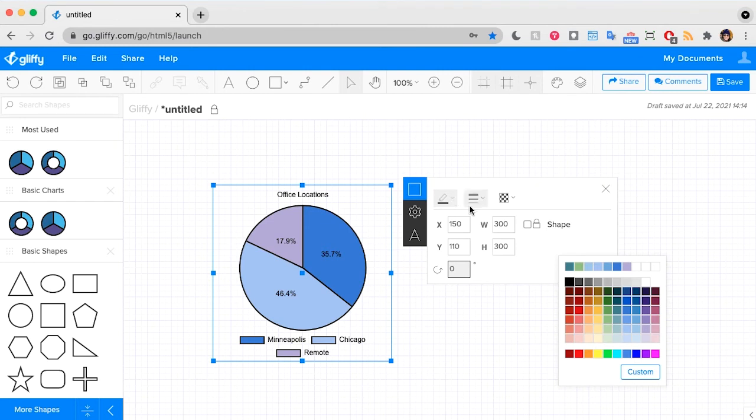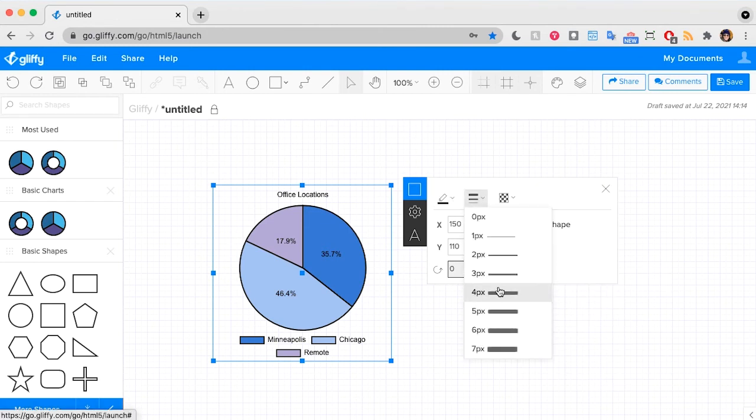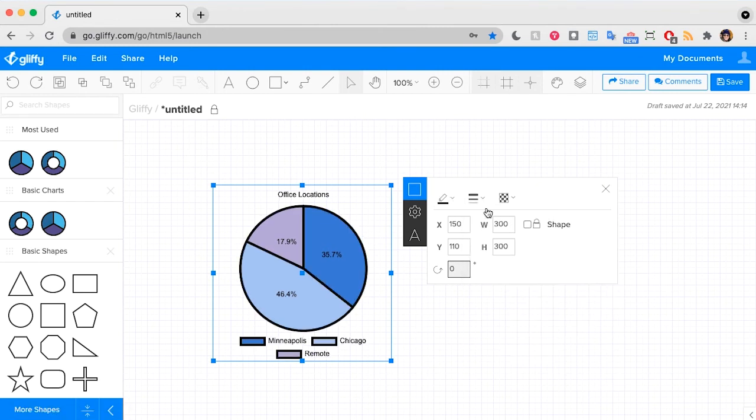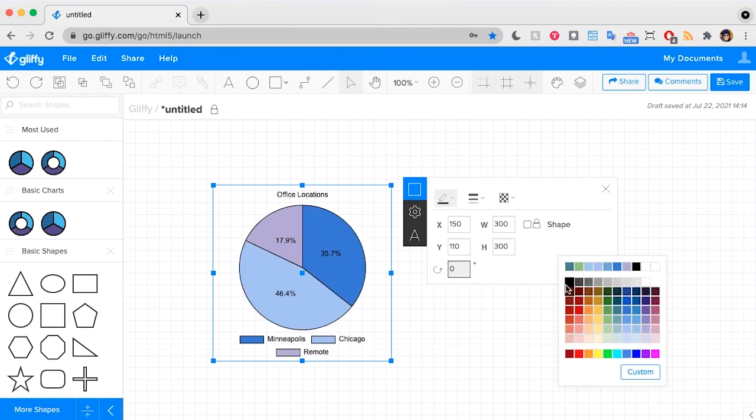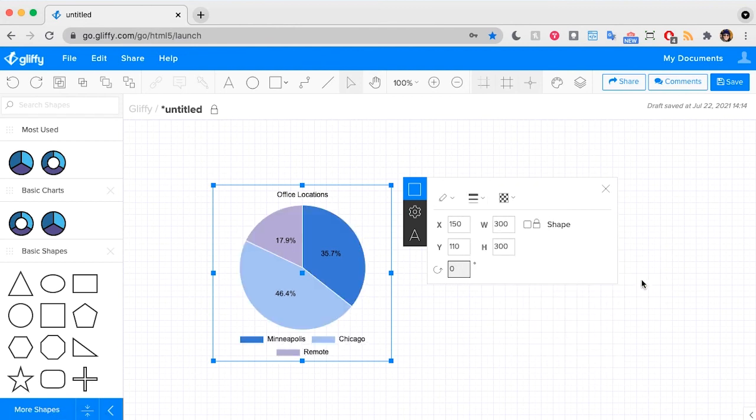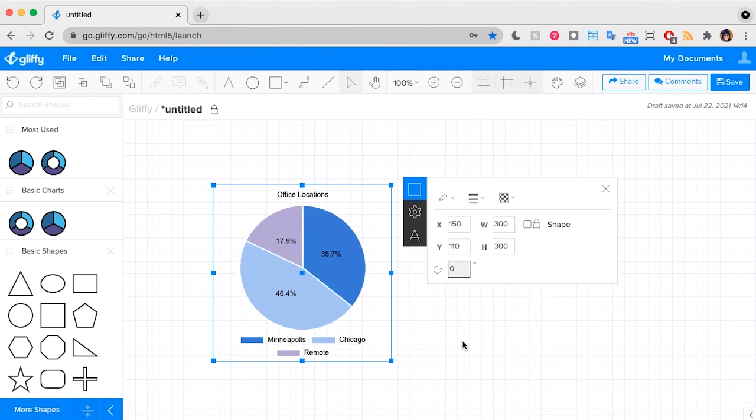You can also do some other styling to change the stroke style of this element or the color of that stroke if you'd like. So I think that looks really clean. I might make this a little bit more dense as well.